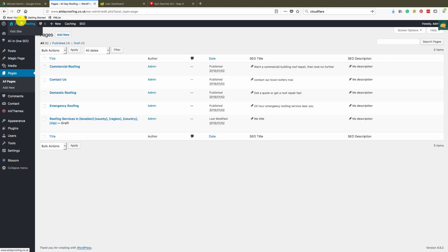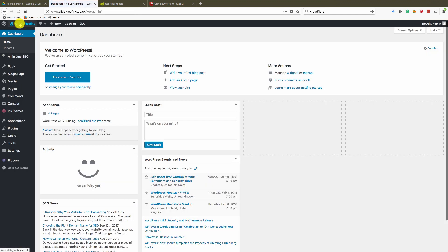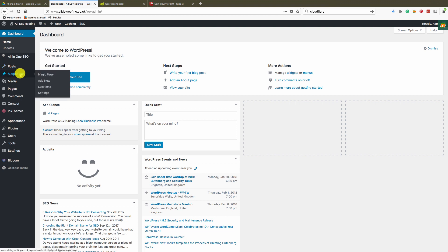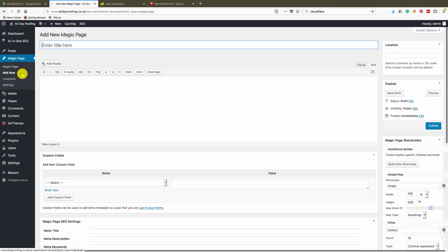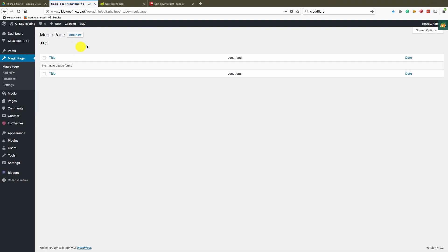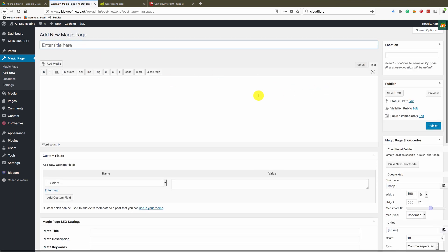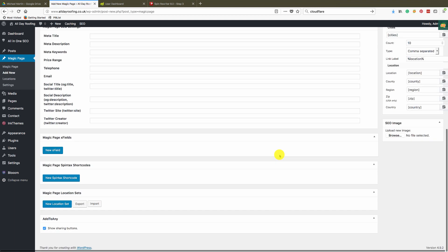Once you've installed Magic Page and the databases you want to use, your next step is to go here and click 'Add New.' You click the Magic Page tab — it'll take you to this page — then you just click 'Add New' like you would with any normal page or post. So you click the Magic Page tab, come here, add new, and it opens up like any other page.